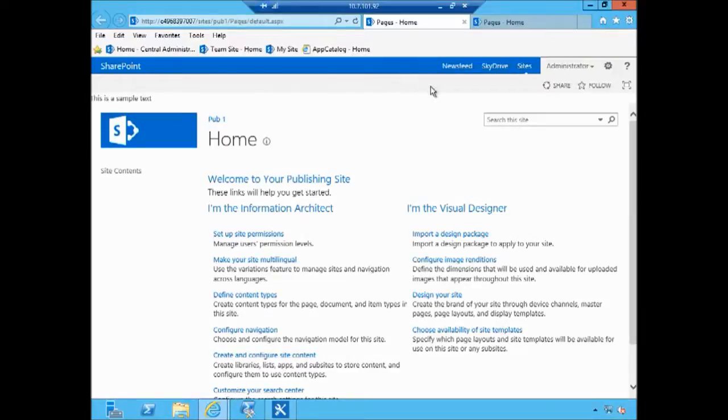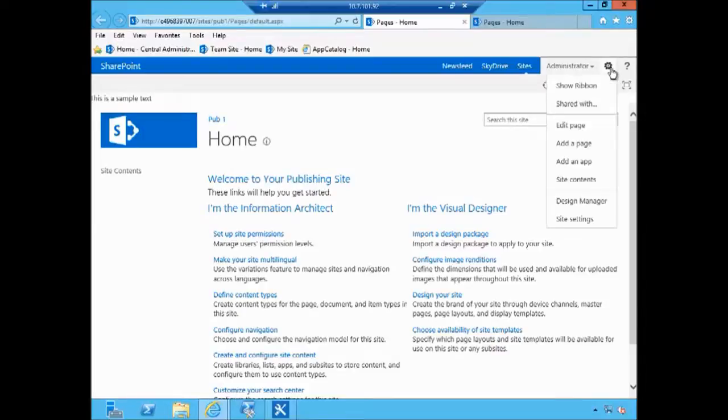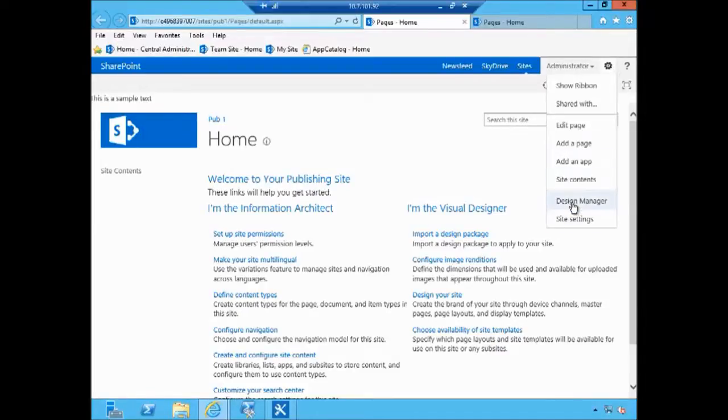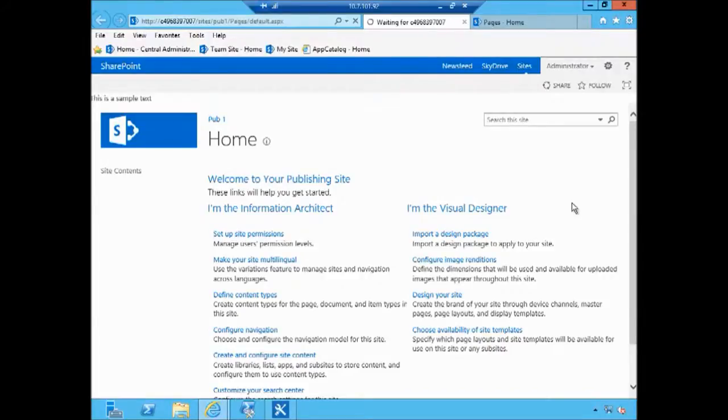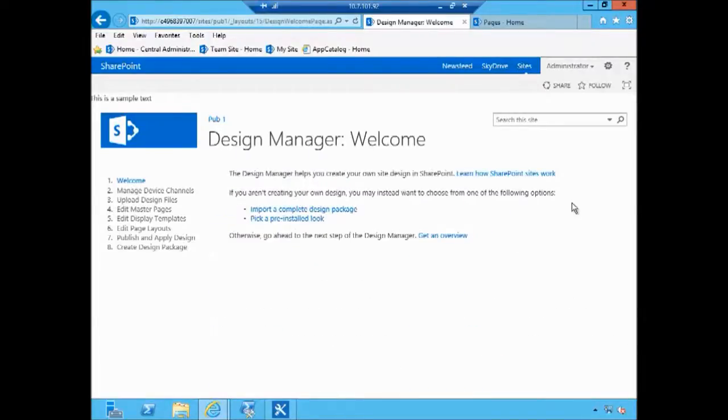So let's now package this master page along with other artifacts. So I'm going to click on a gear icon and click on design manager. The design manager is also available when you click site settings. Under look and feel there is a link to access the design manager.